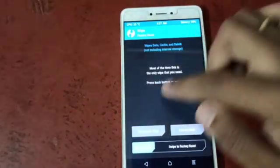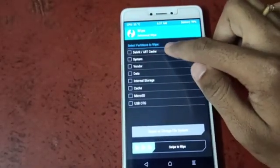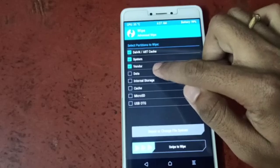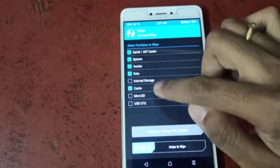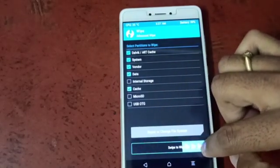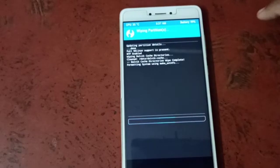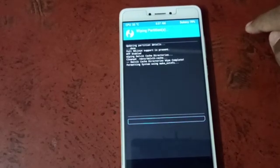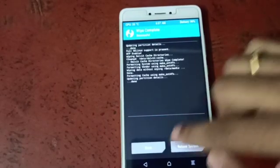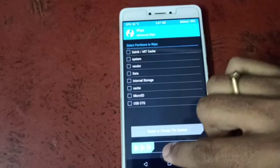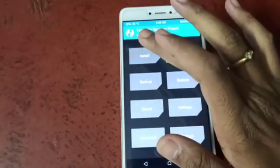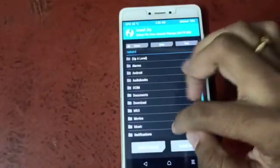Go to wipe, then advance wipe. Select system, data, vendor, and cache. Swipe to confirm, then swipe to wipe. Hit back, then go to install.